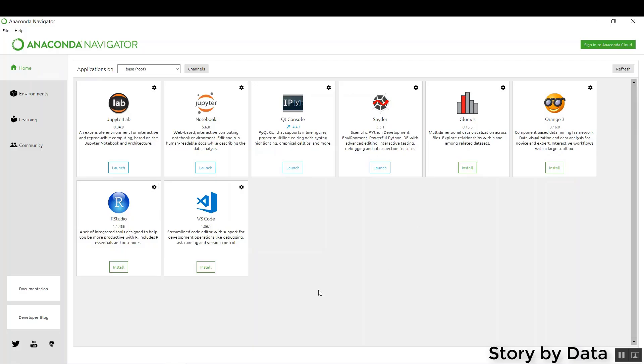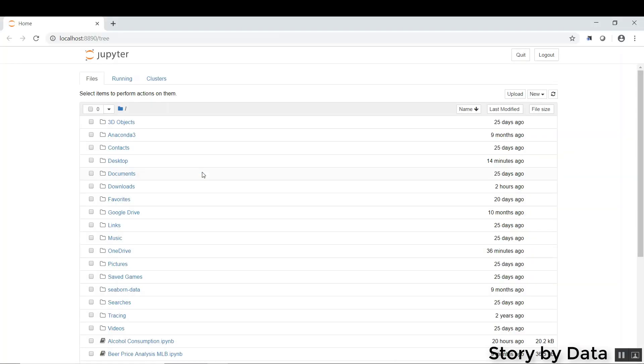I have the Anaconda Navigator open here. I'm going to go ahead and launch the Jupyter Notebook. Great, so we got Jupyter Notebook open.